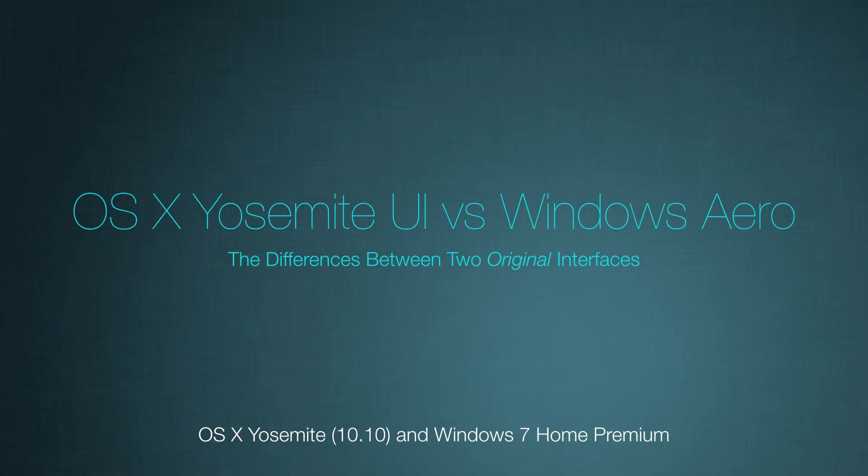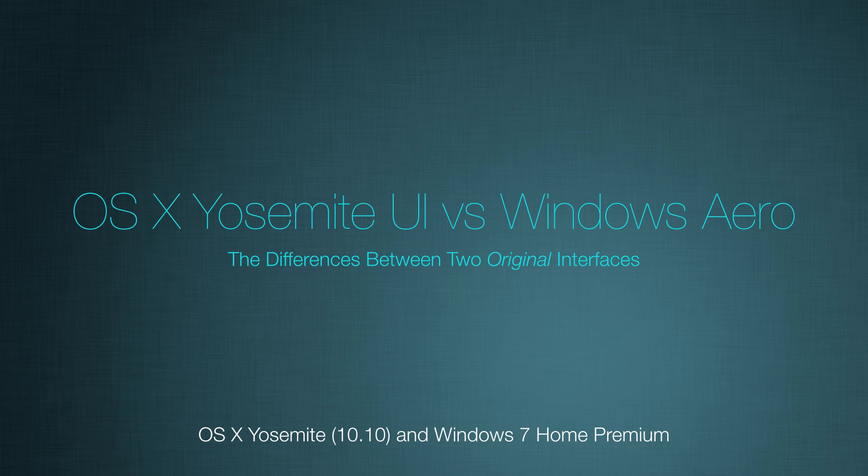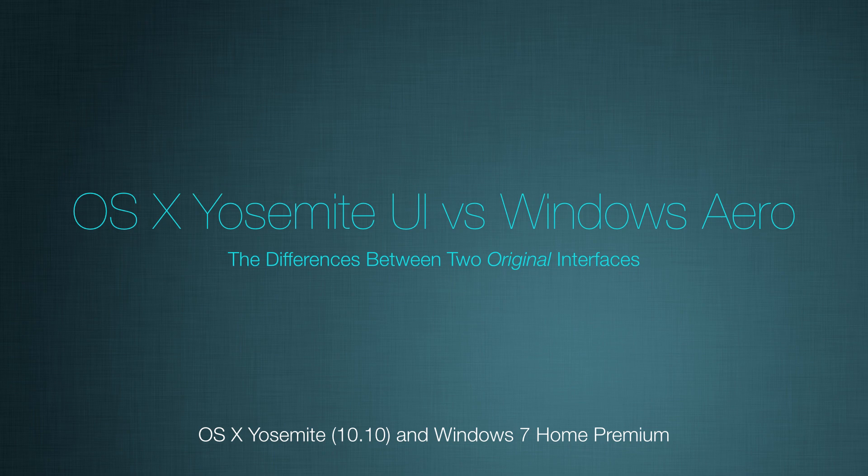Hello this is Ken from the Computer Clan here today to talk about OS X Yosemite and Windows Aero. Now Apple introduced OS X Yosemite in June, early June, and we have put up a demo video about the new system.